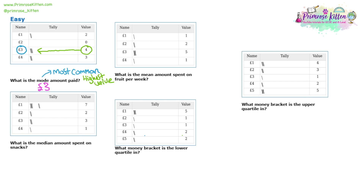In question two, we're going to find the median amount spent on snacks. From a list, what you would do is put all the numbers in order — a one, a two, a three, and a seven — and find the middle number, which would be 2.5. But that is wrong. You can't just put the values in order. You've got to think about what the tally chart is actually representing. What it's representing is that we have seven lots of one pound.